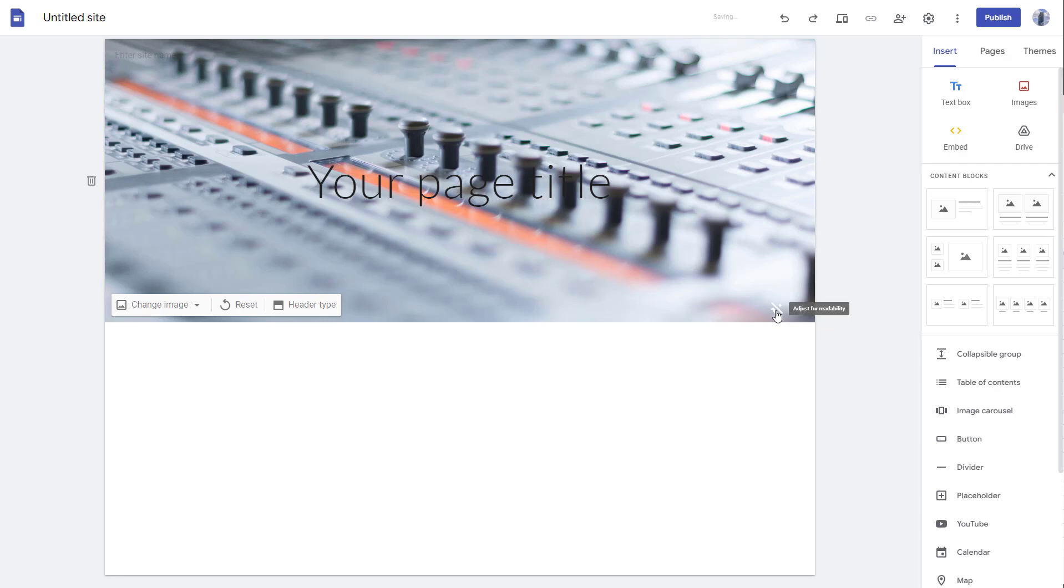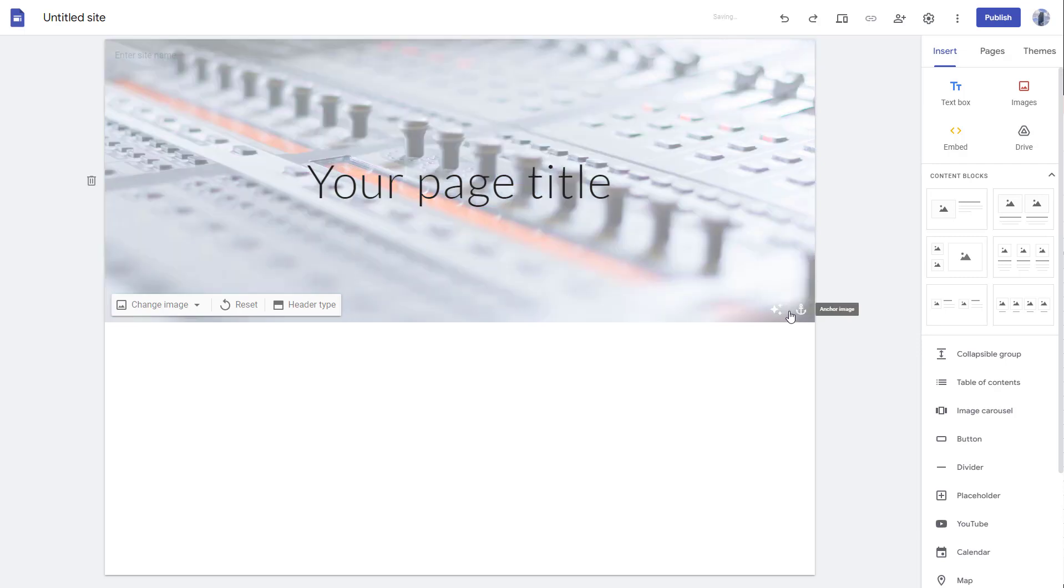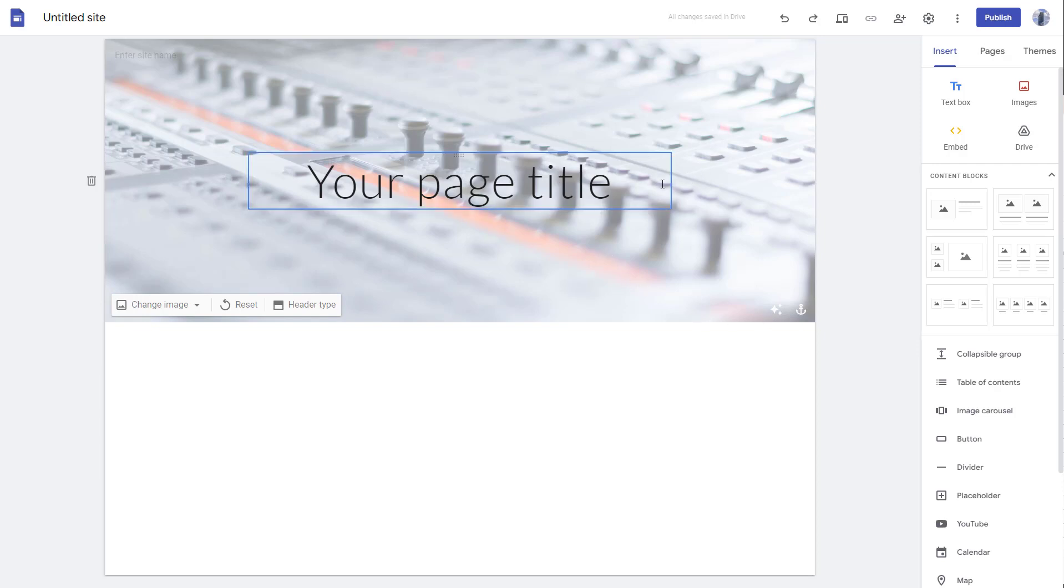You can disable this, and the text blends into the background. But if you click on adjust for readability, it adjusts the image brightness and text color so that the text is readable, even with a background.